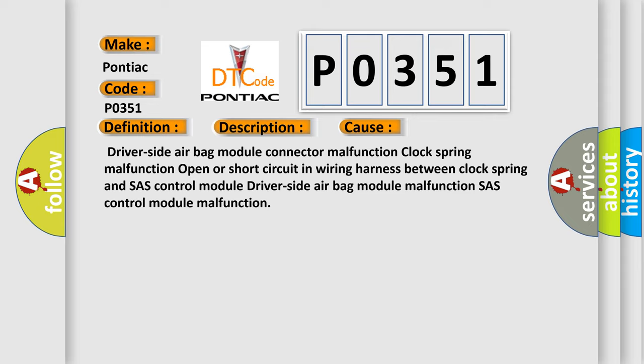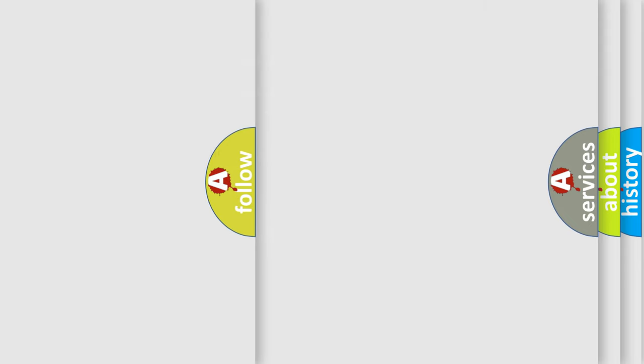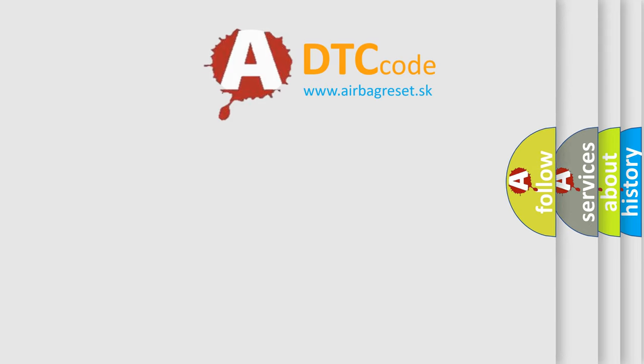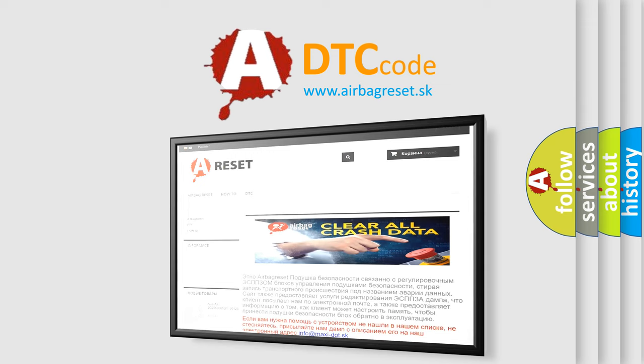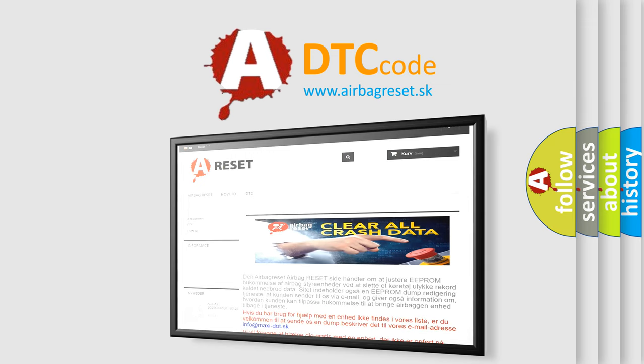The airbag reset website aims to provide information in 52 languages. Thank you for your attention and stay tuned for the next video. Bye!